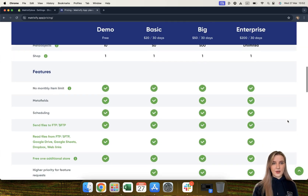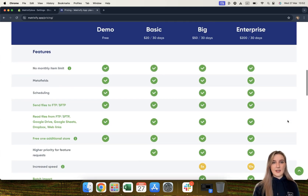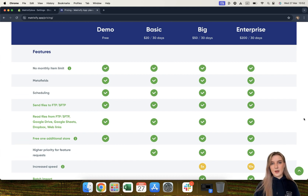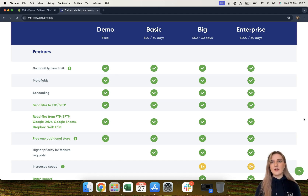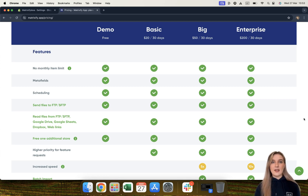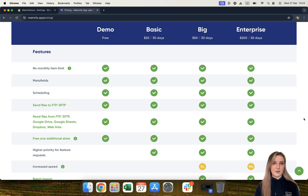Now moving on, each of our plans have different features and we will now go through them one by one, starting with no monthly limit. None of our plans have a monthly limit, which means that you can import and export an unlimited amount of times. The only thing you are limited to is the amount you can import and export per file.